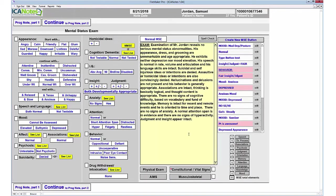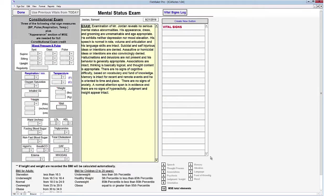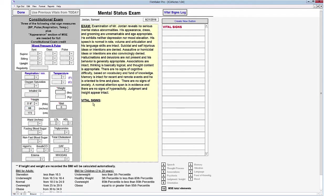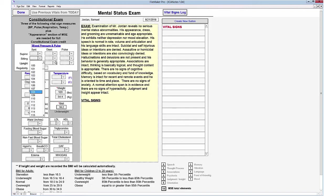So you see I'm in my mental status exam, and you can also enter in different vitals. There is a vital signs log in the upper right-hand corner. If you have been capturing these over a period of time, you can gauge how they have improved or hopefully not worsened. The program will also calculate the BMI based on the height and weight that you've populated.